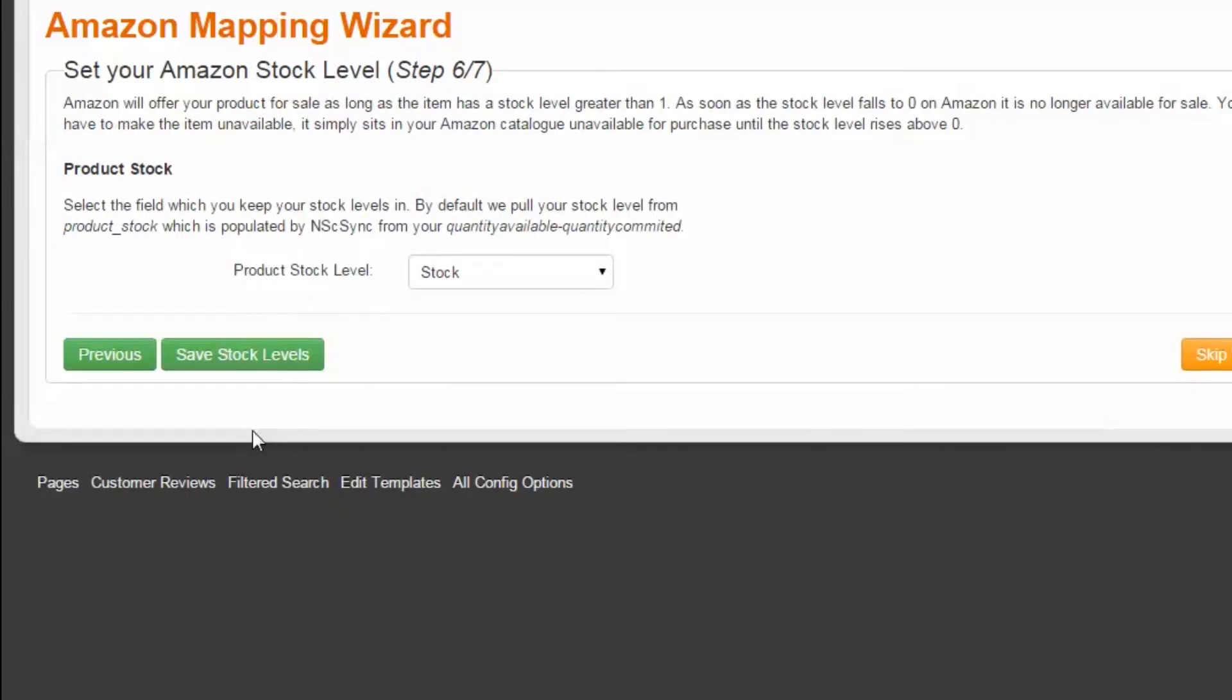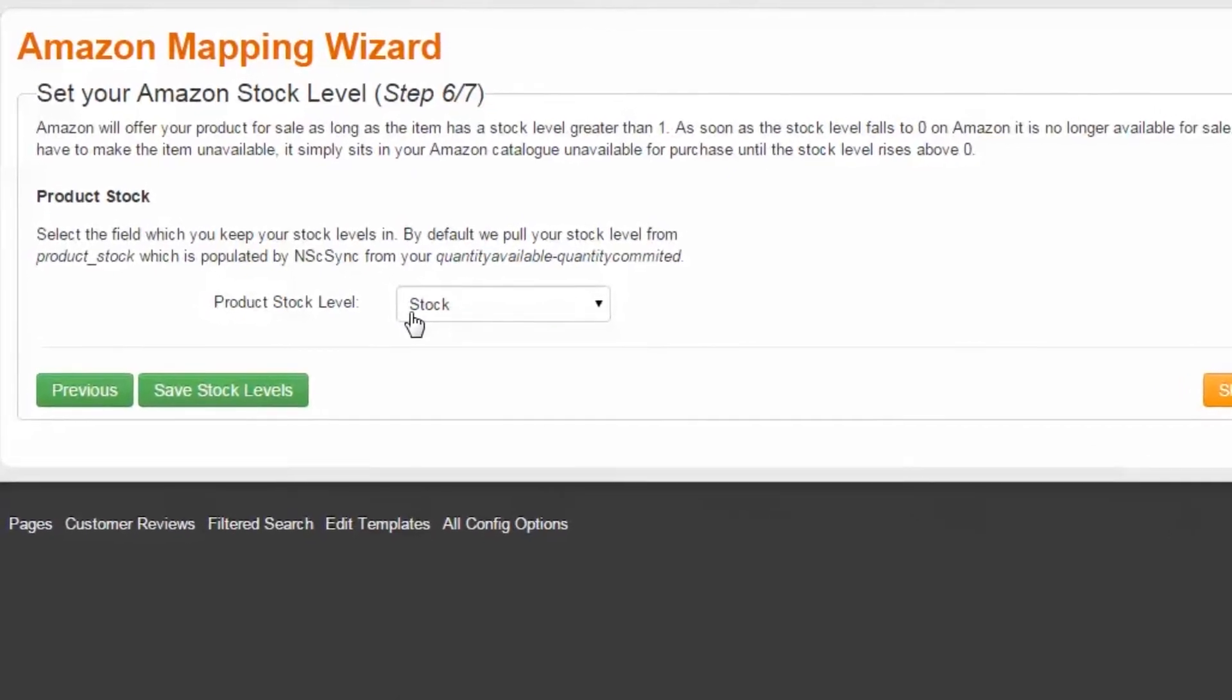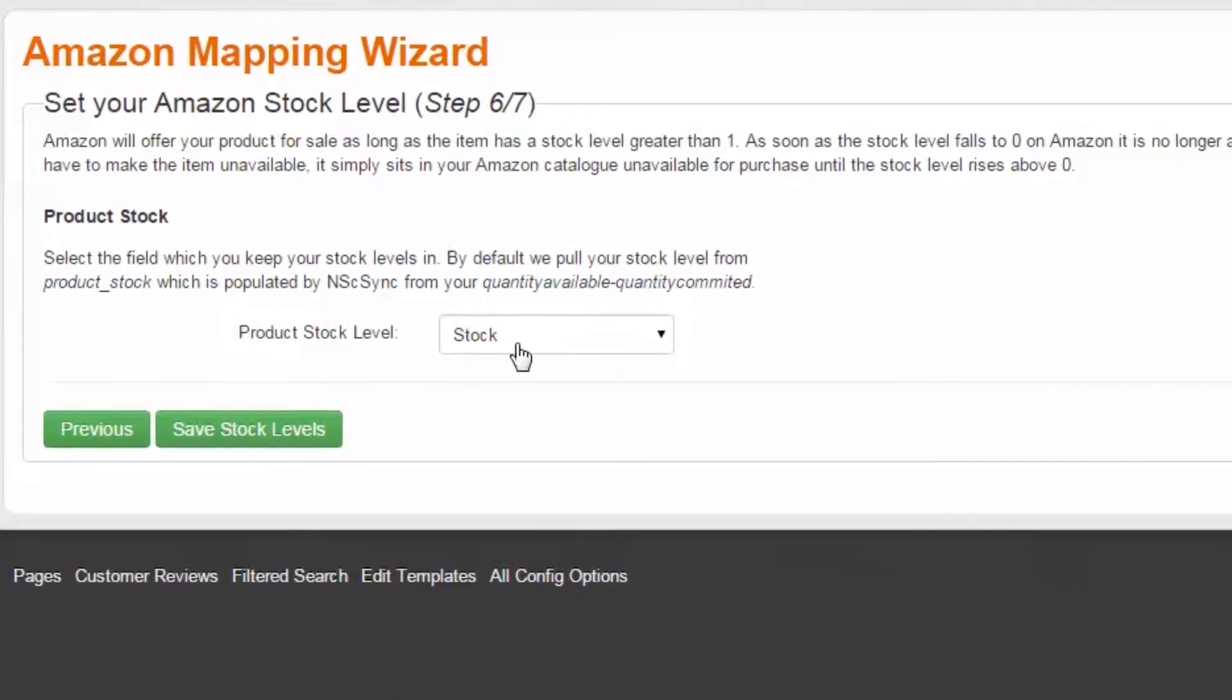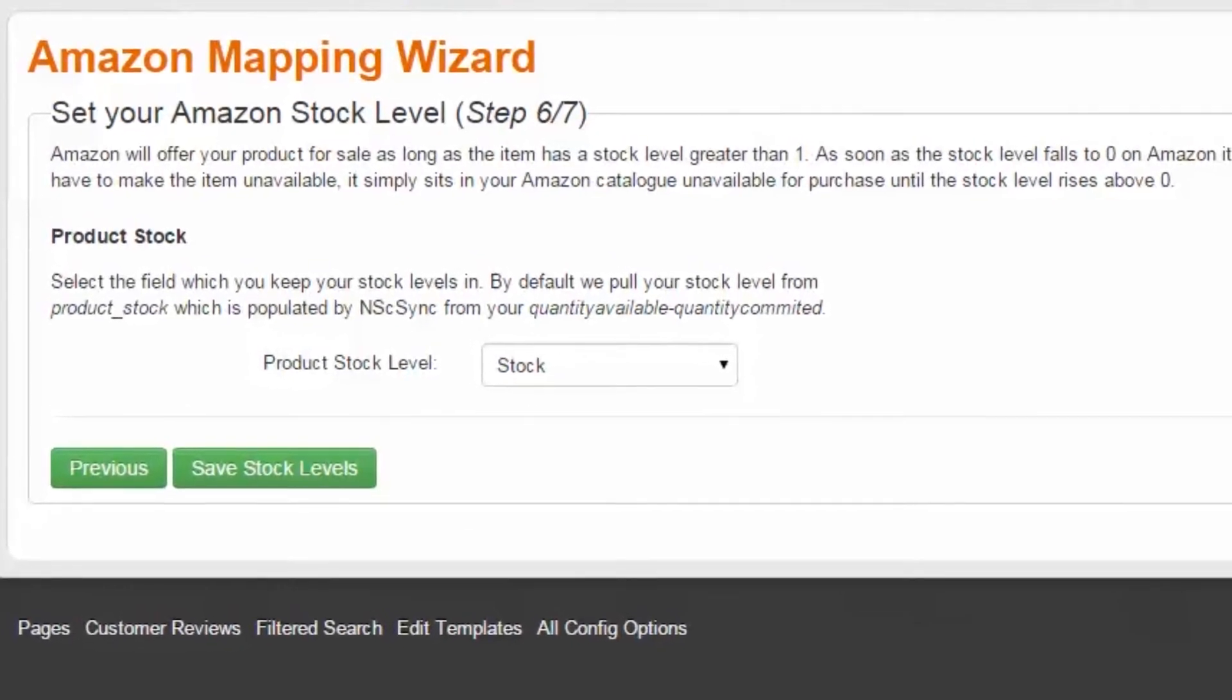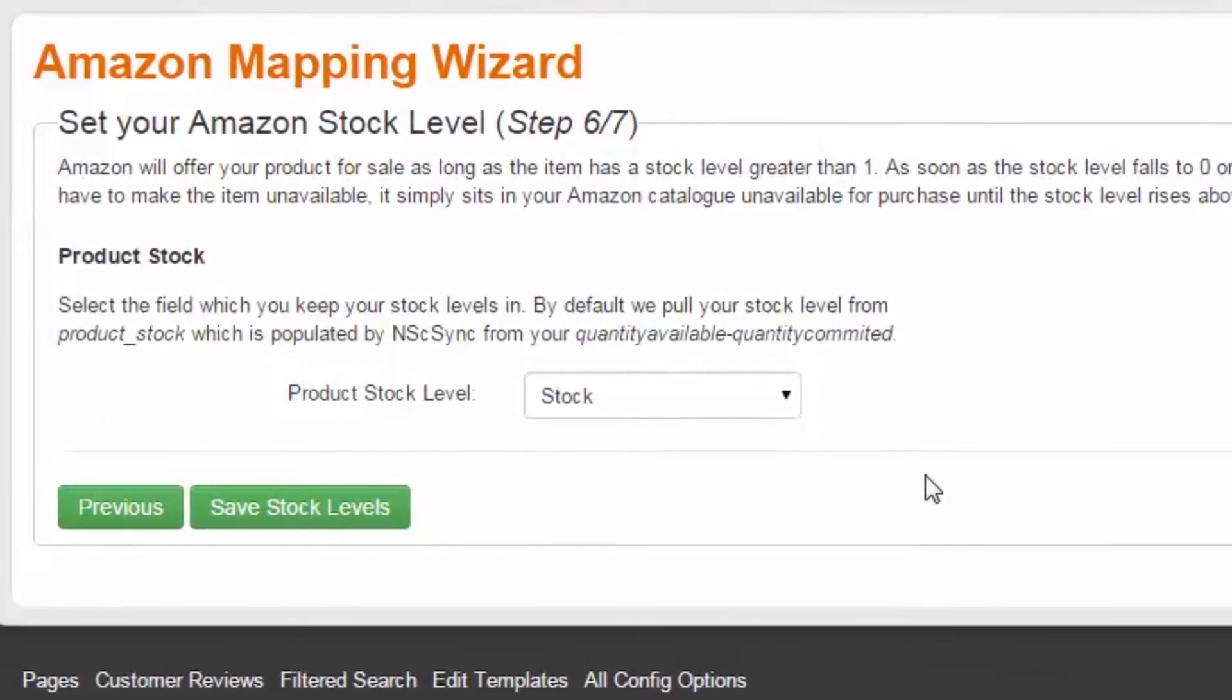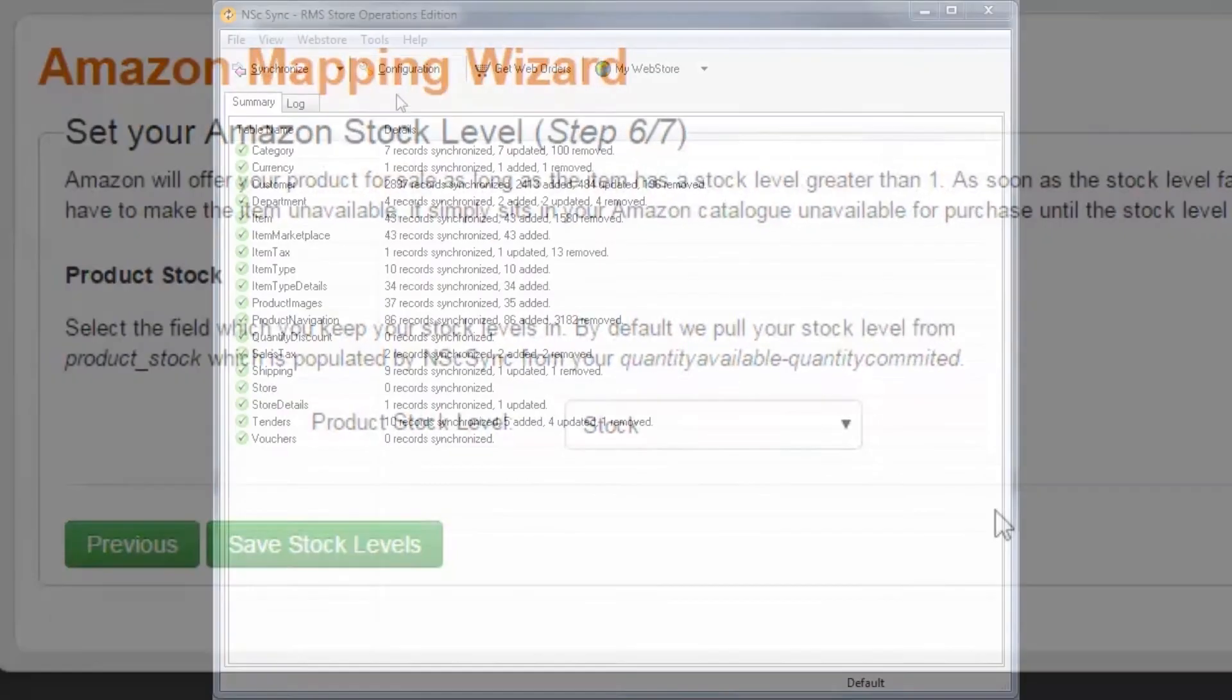Step 6 of 7: Stock Level. The purpose of your integrated storefront is to provide accurate stock data so that you can sell exactly how many items you have in stock. For this reason, the default mapping to stock is the stock level in your POS database.